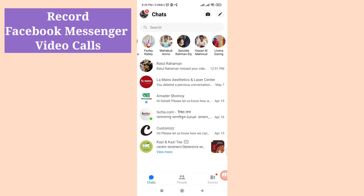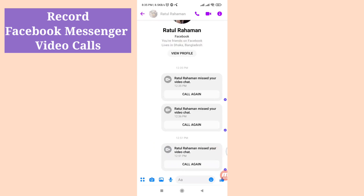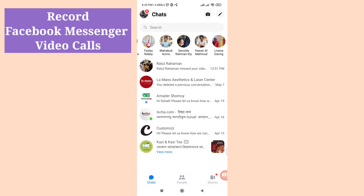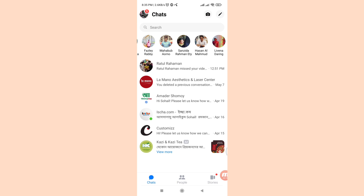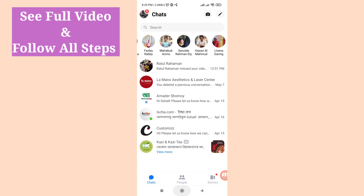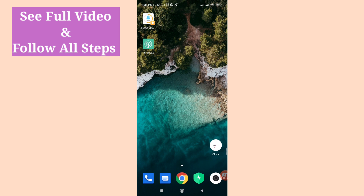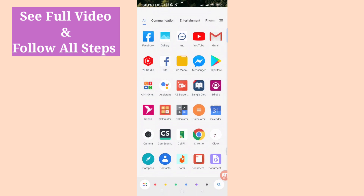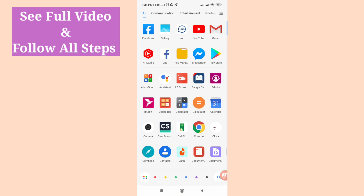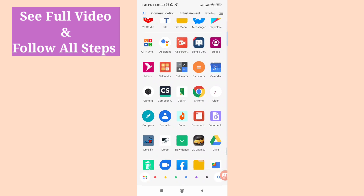Hello everybody, welcome to our YouTube channel. In this video I'll show how to record video calls on Facebook Messenger. If you want to record your Facebook Messenger video calls, follow all my steps. Don't skip this video, watch the full video and please subscribe to this channel.